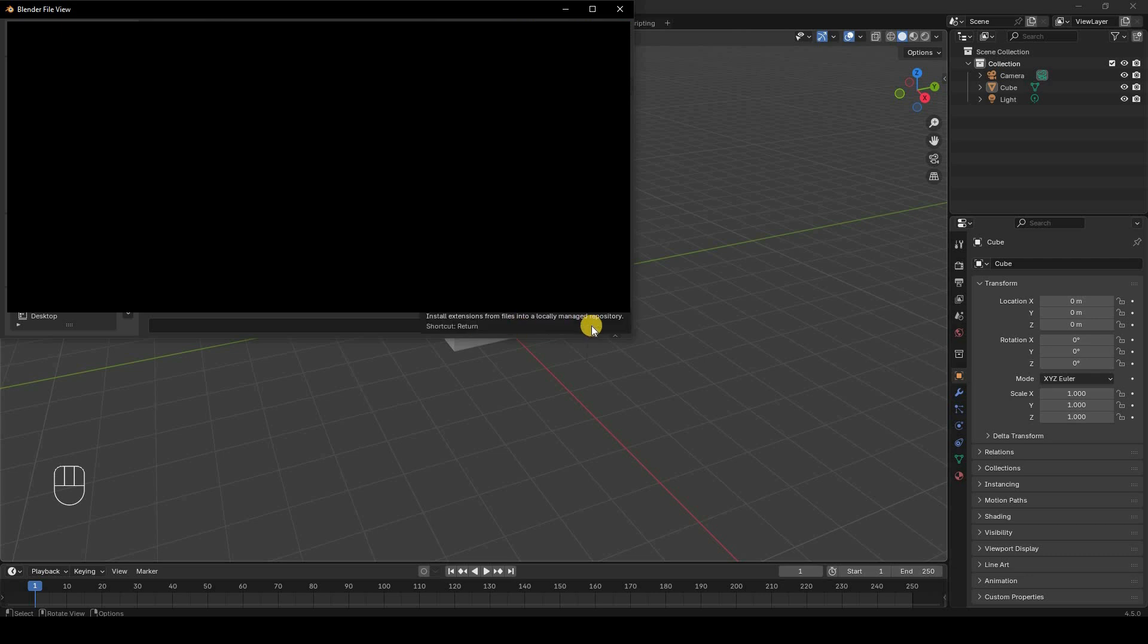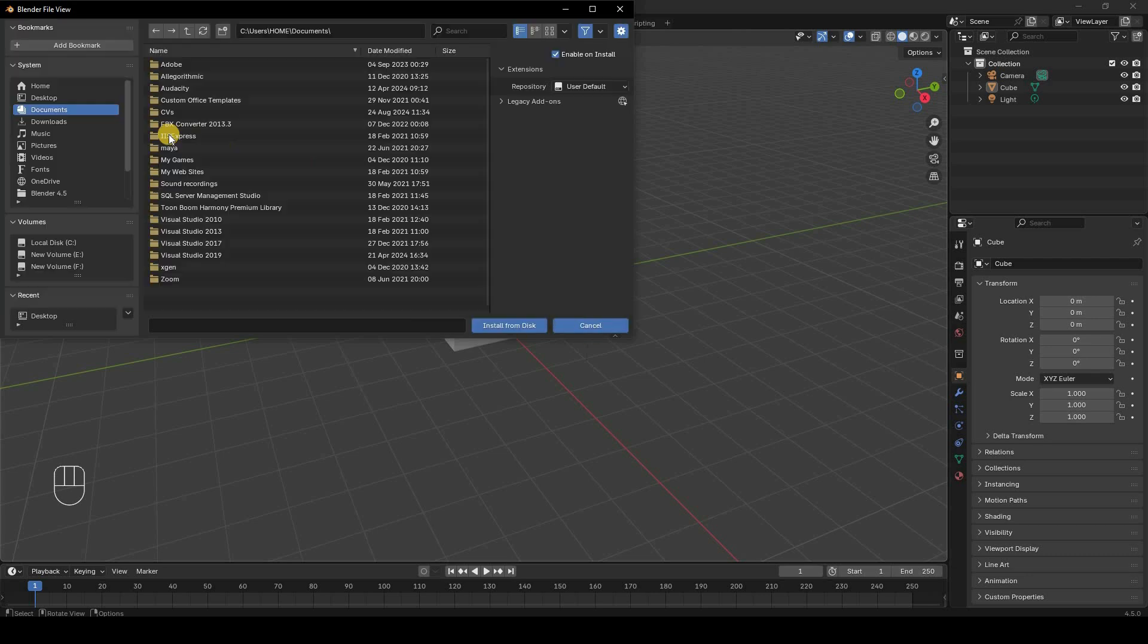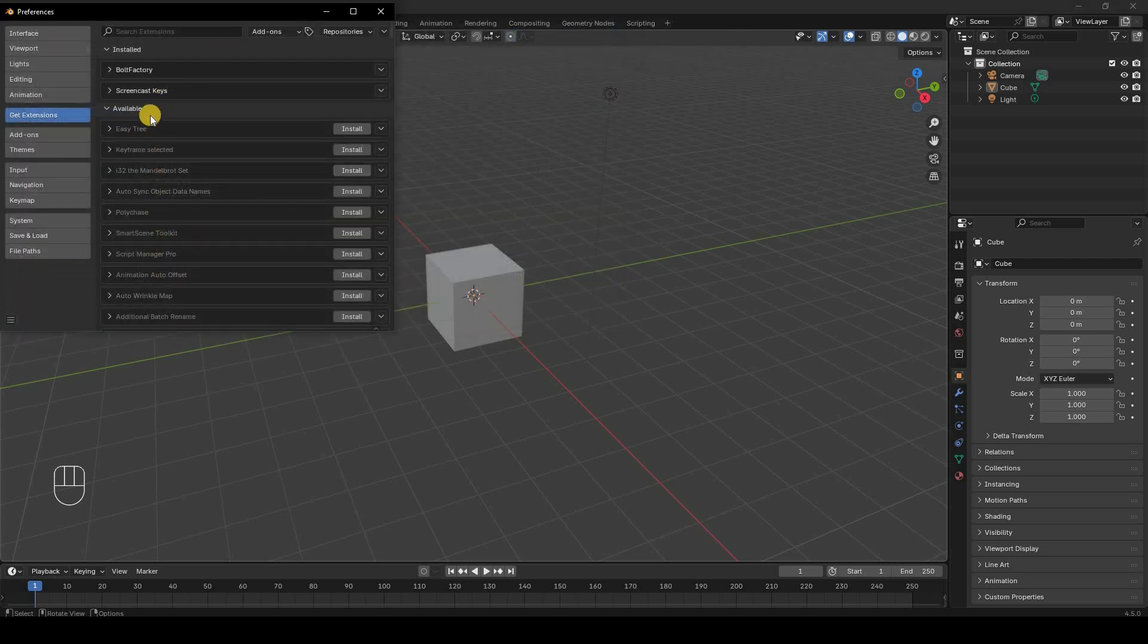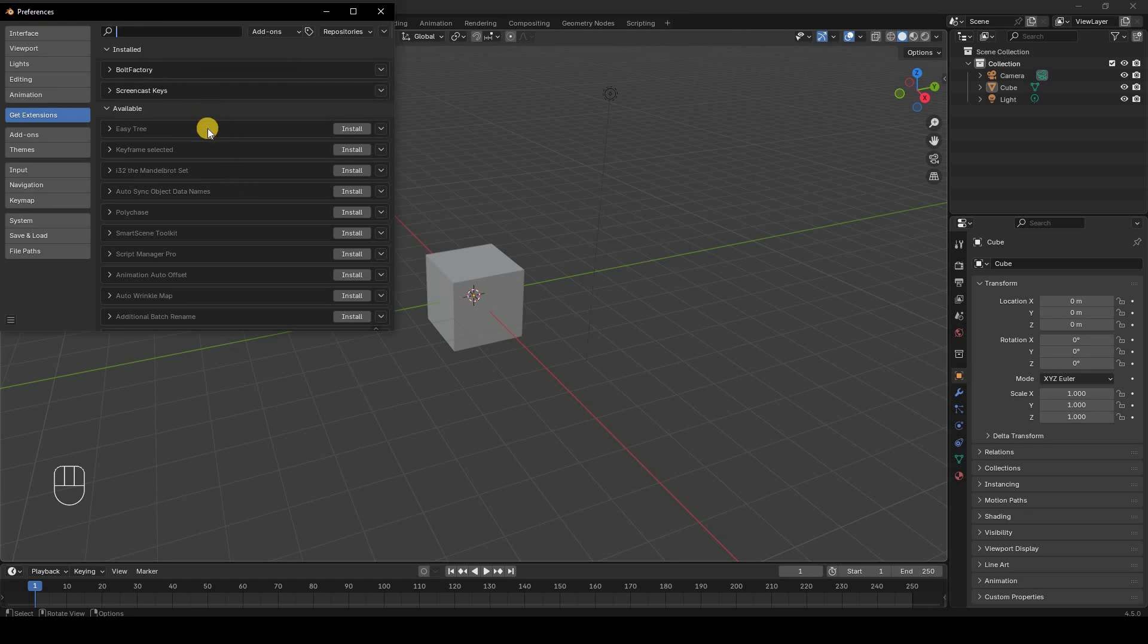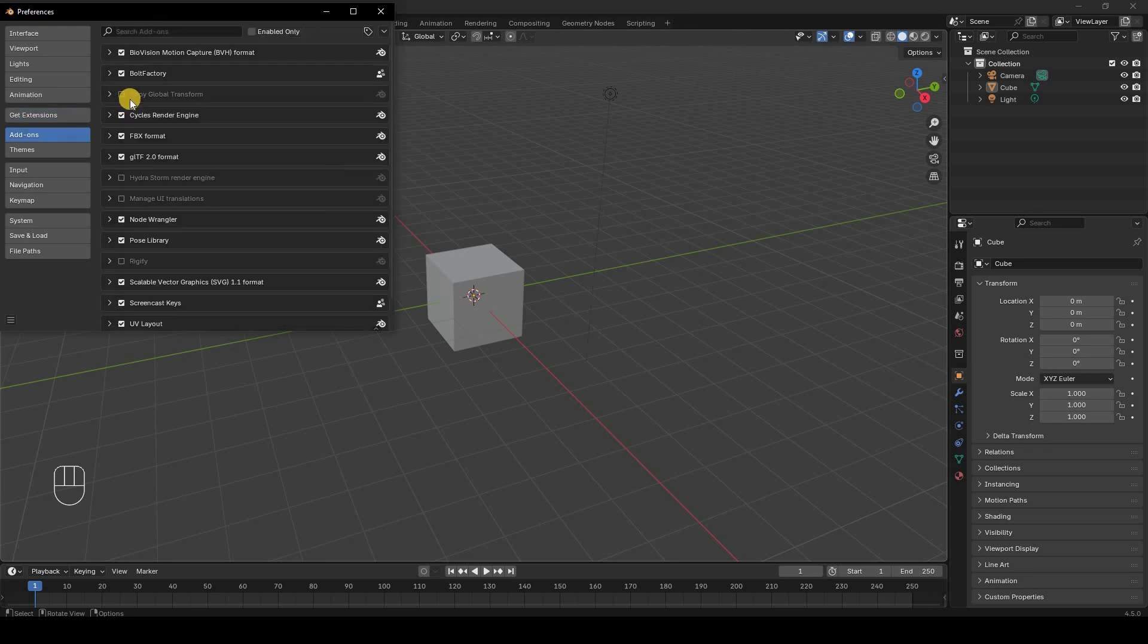Once installed, you can search for it here and you'll have to enable it by checking the tick box. So I hope you guys learned something today.